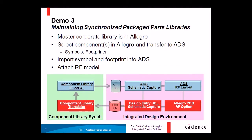You will see how easy it is to keep the parts library synchronized between the two design environments, thus enabling the transfer of complete designs that include packaged parts.